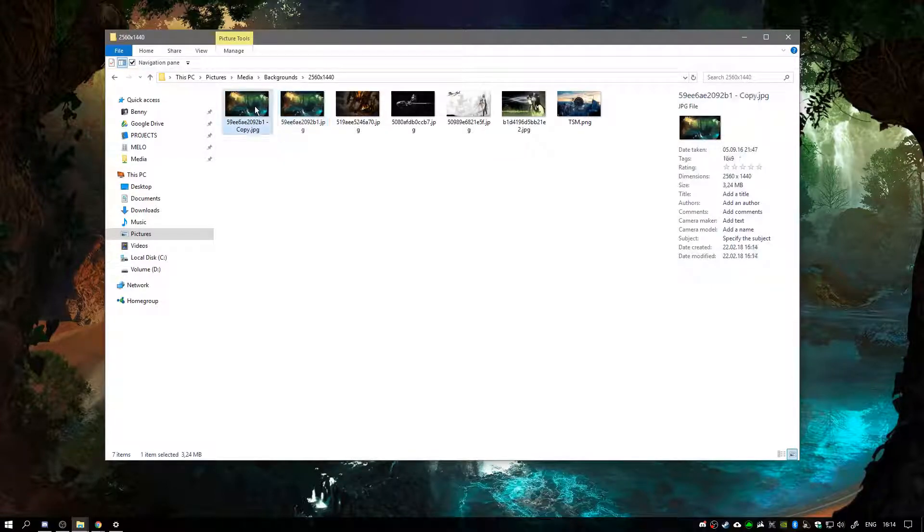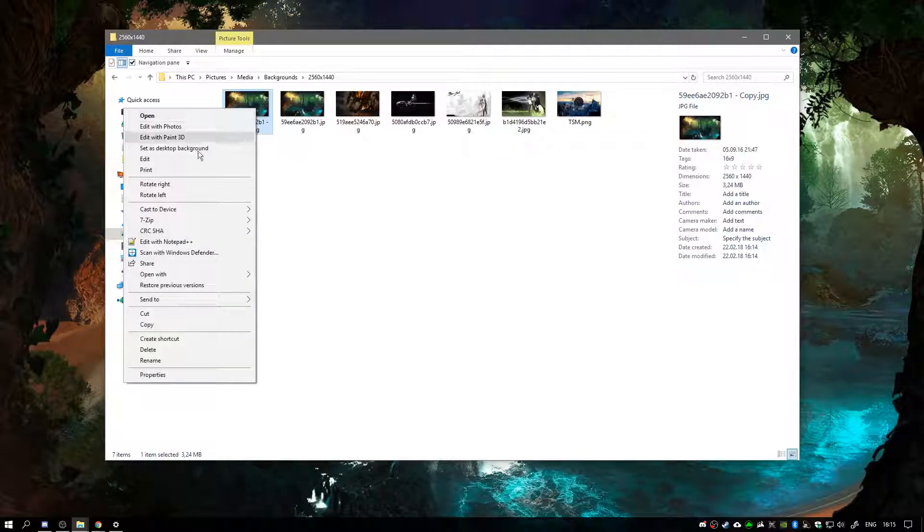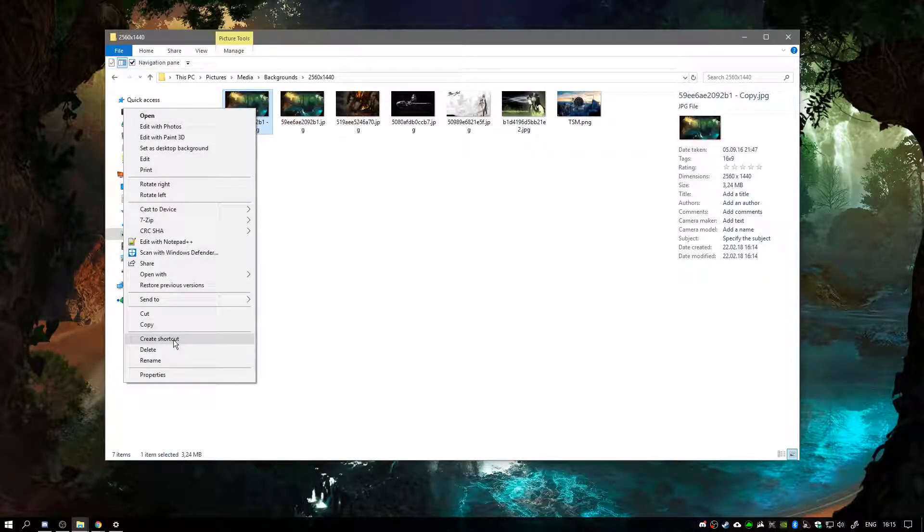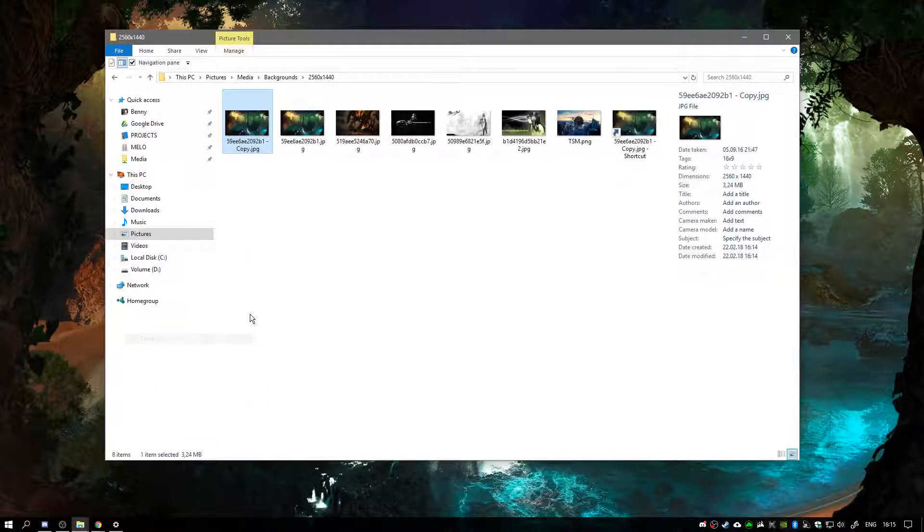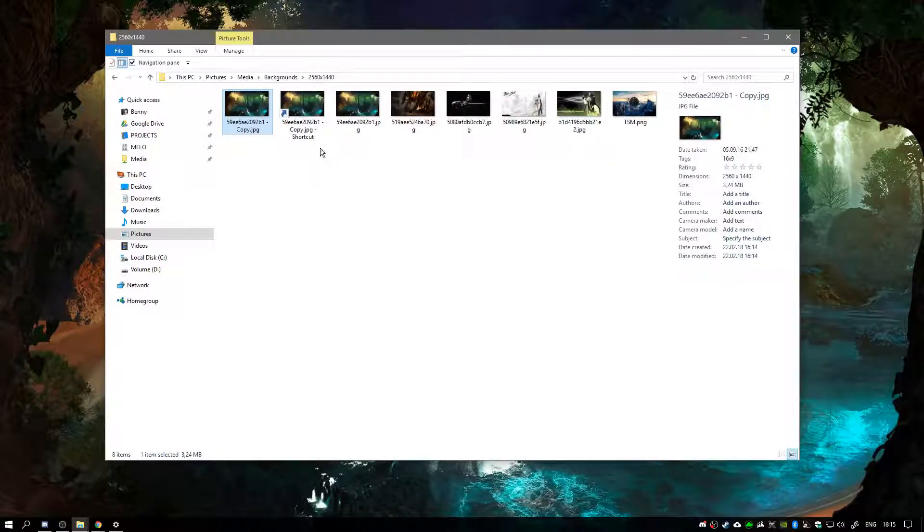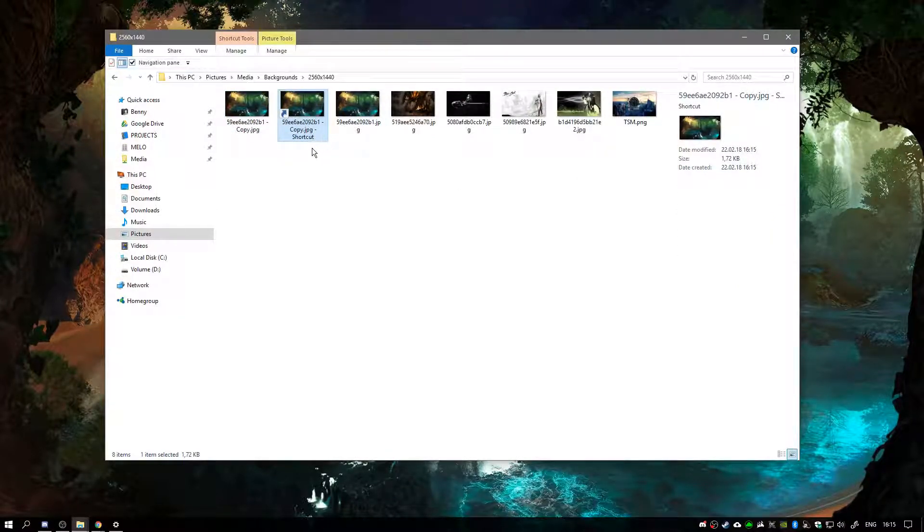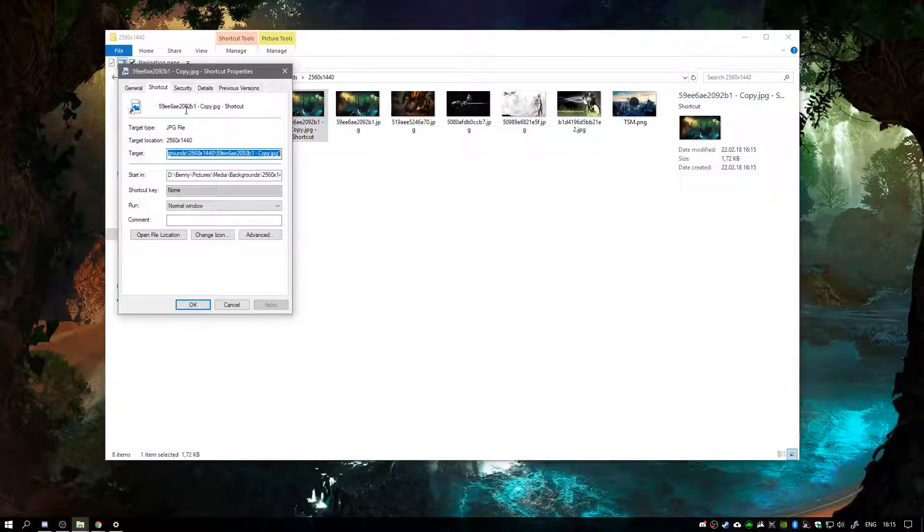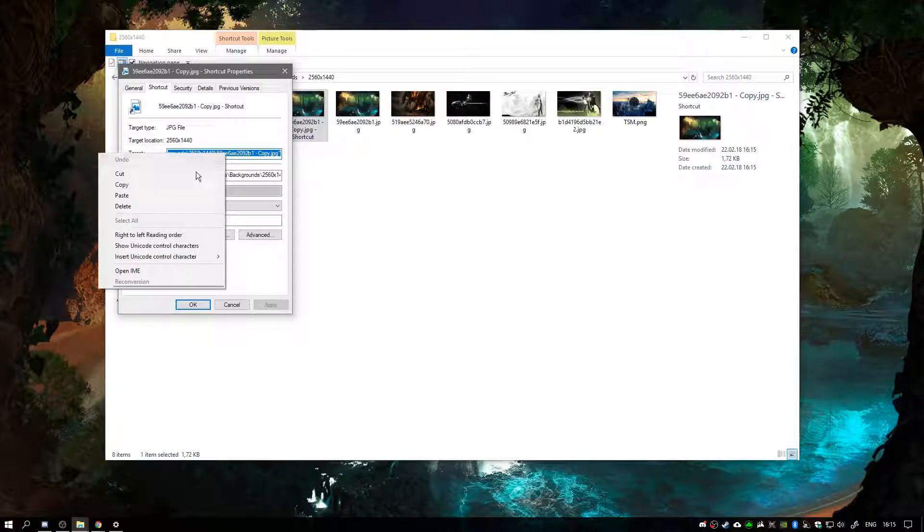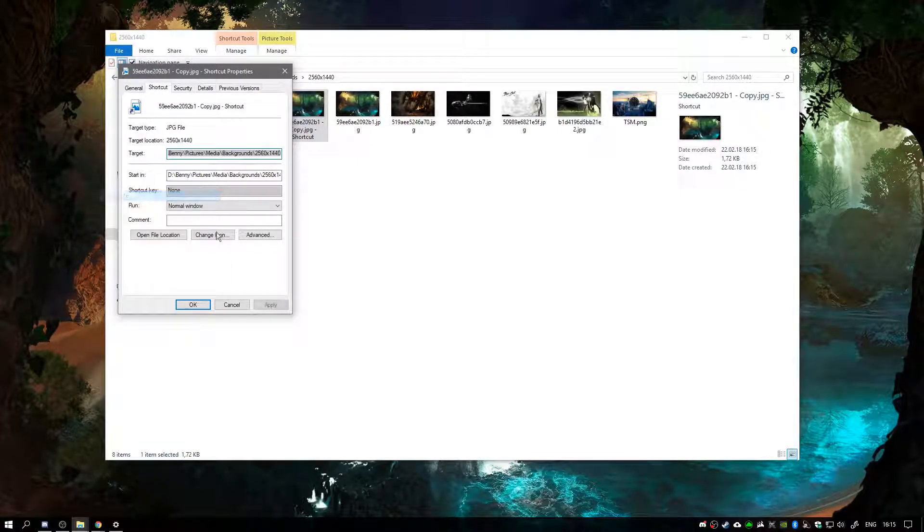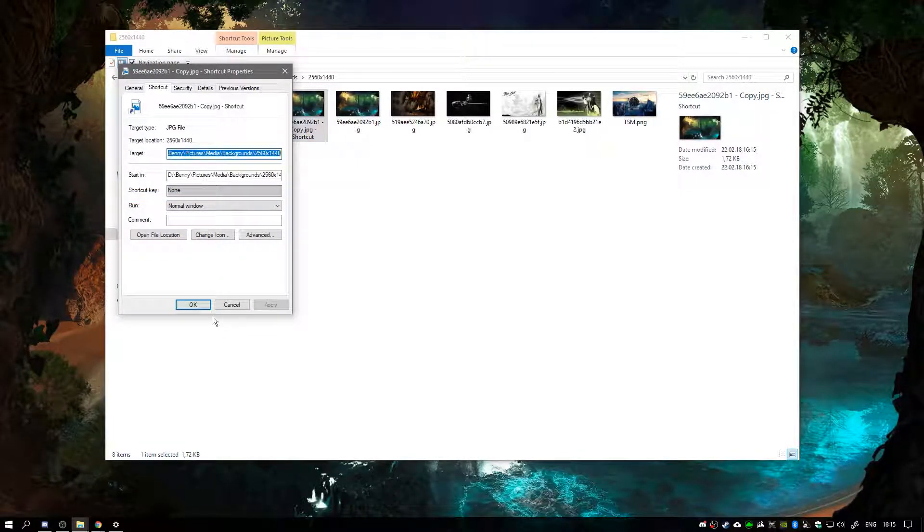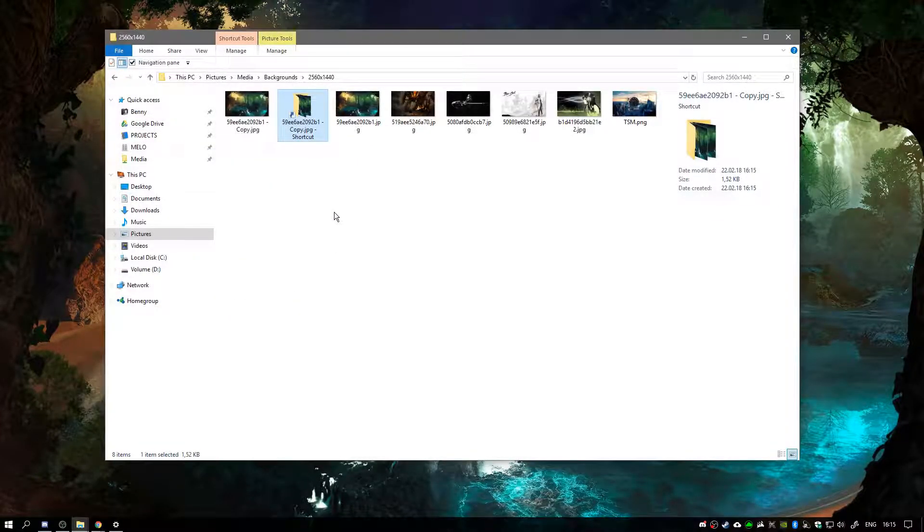And now I need to create a shortcut to this dummy file and change the path. So paste, apply, okay.